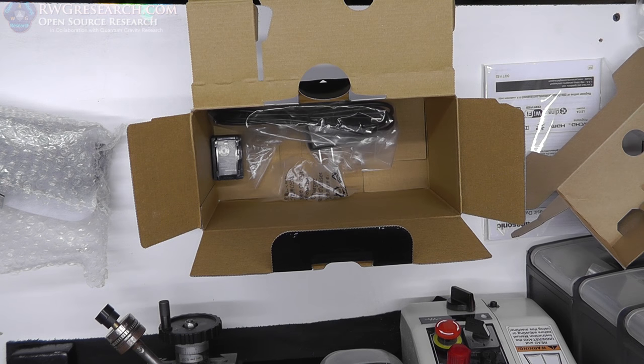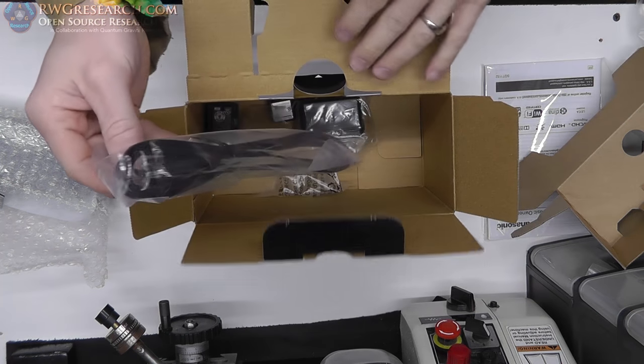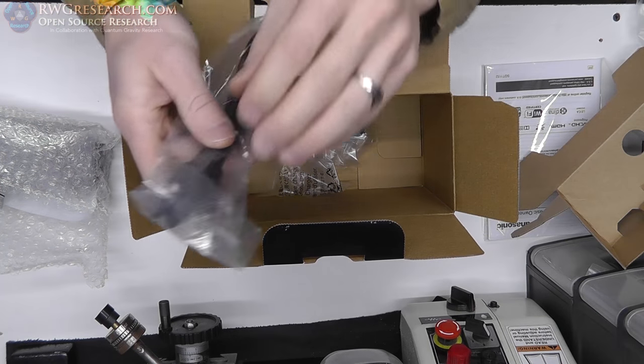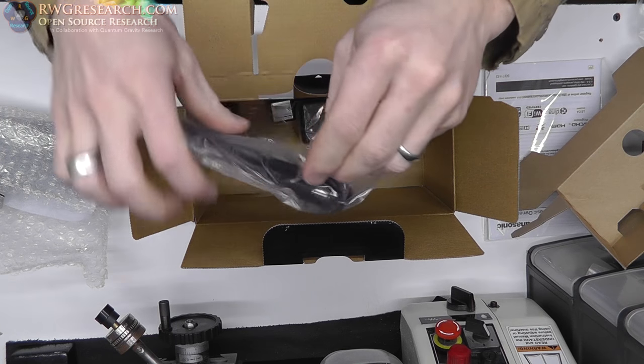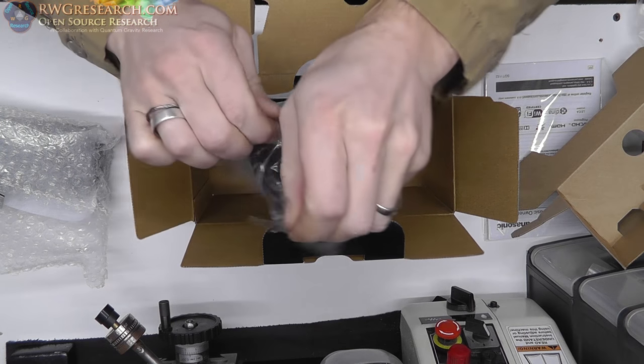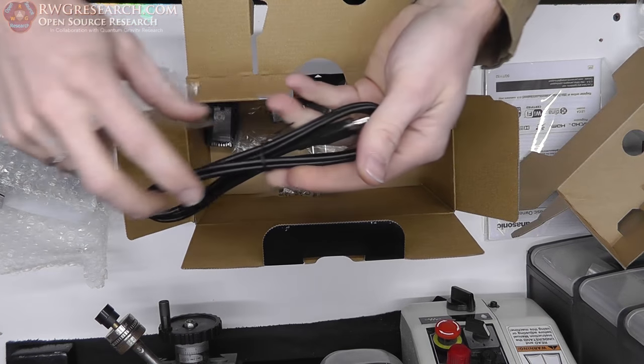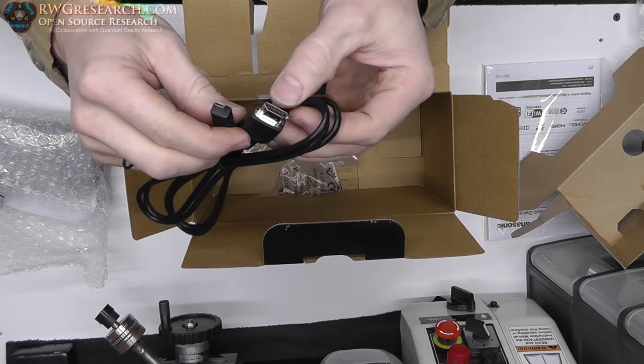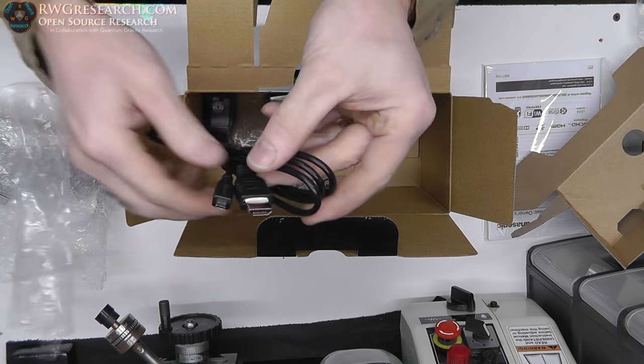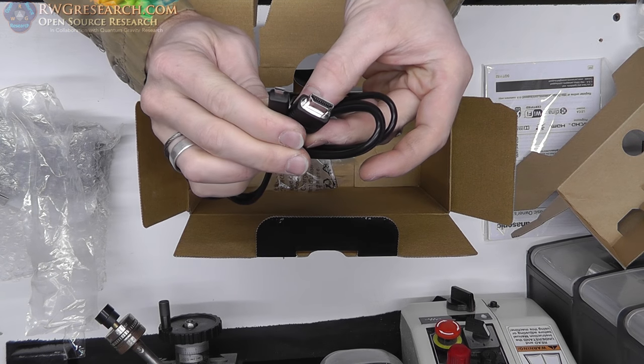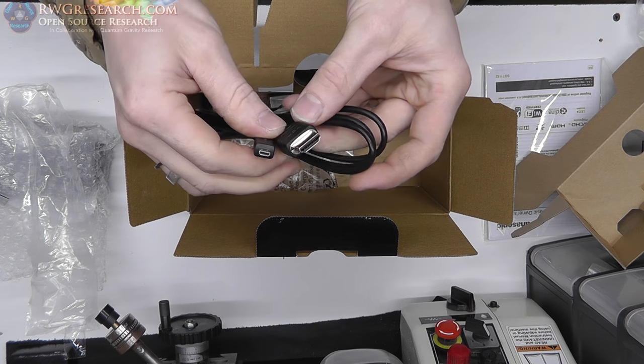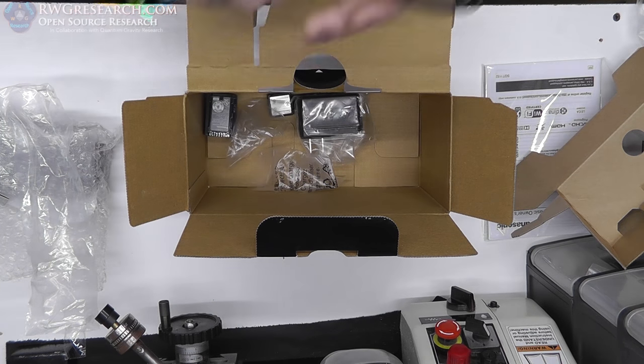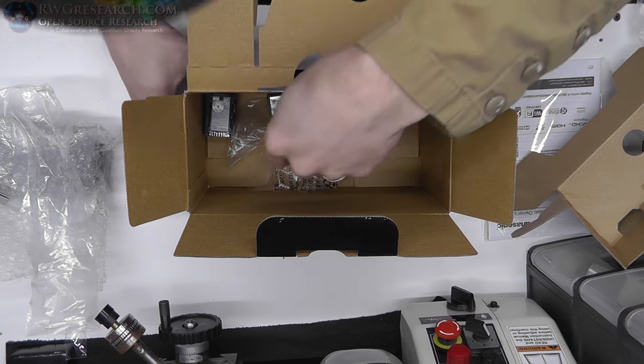Alright, here we've got the HDMI, sweet. So this is yep, mini HDMI or micro to regular HDMI. That'll come in handy. I don't have one of those.